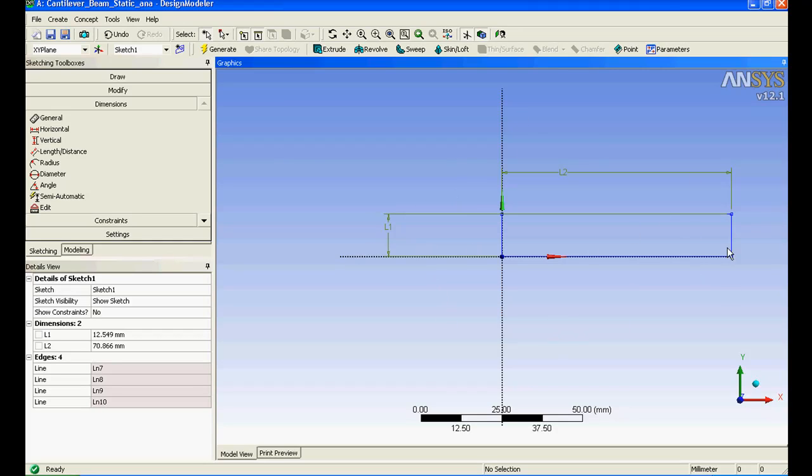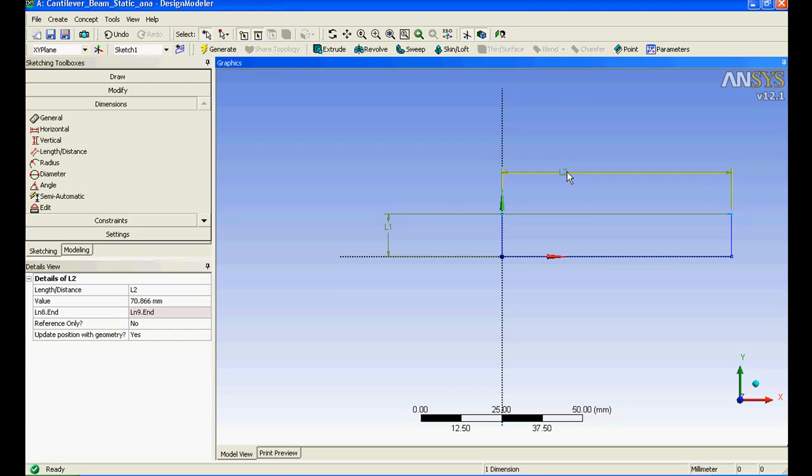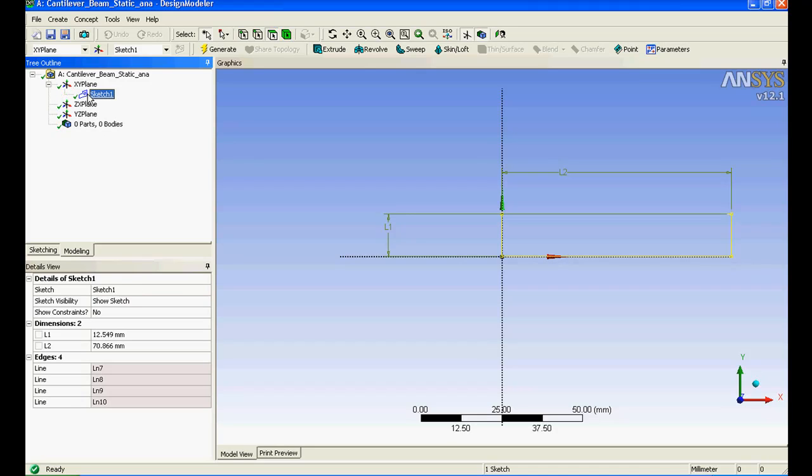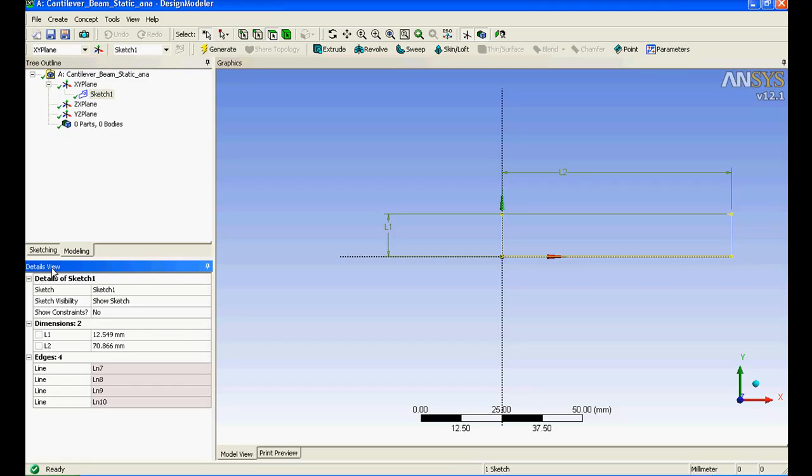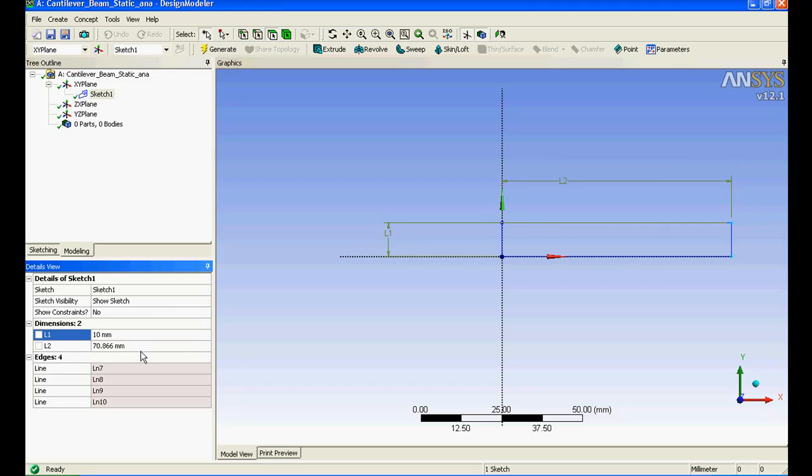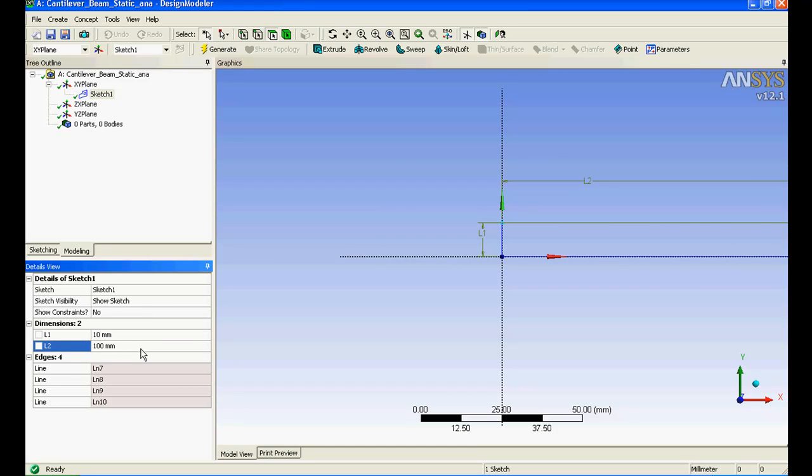If you want to edit you need to go to model and underneath your XY plane the sketch has been stored. Select the sketch and the properties have been shown over here in the detail view tab. You got L1, you got L2. I'll change L1 dimension to 10 and L2 dimension to 100.